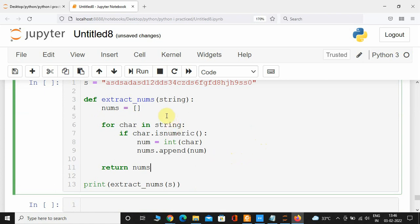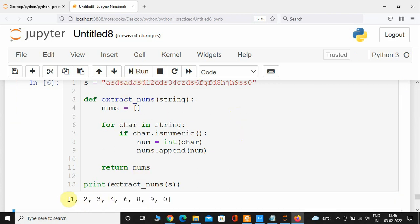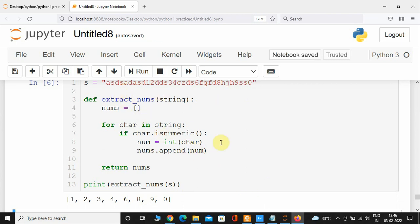Let's execute this program and see if we've successfully extracted all the numbers from the string. Here we can see the output: 1, 1, 2, 3, 4, 3, 4, 6, 6, 8, 9, and 0 are all present. This is how you can extract numbers from a given string.